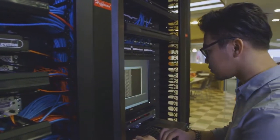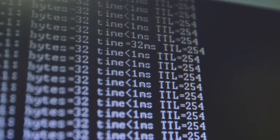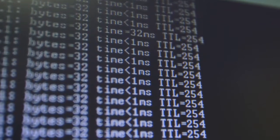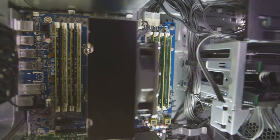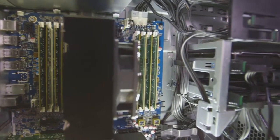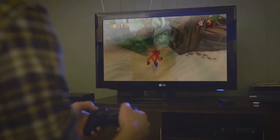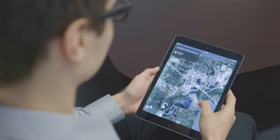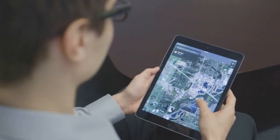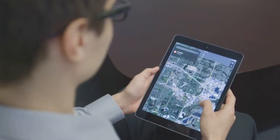The design and study of computing systems is just one area of computer science. When you think of computing systems, you might picture a computer, a video game system, or a tablet. But there are other types of computing systems.